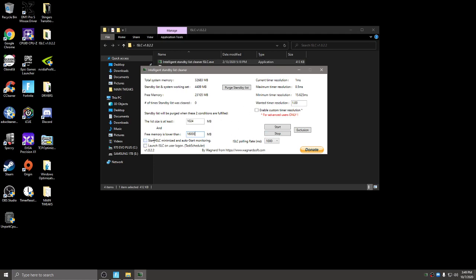And then I usually don't launch it on the logon because I don't like using the task scheduler so I just leave it minimized. So I hit start ISLC minimized and then you want to check this enable custom timer resolution and you want to set it to 0.50 and then delete the zeros all after it. So it's at 0.50.